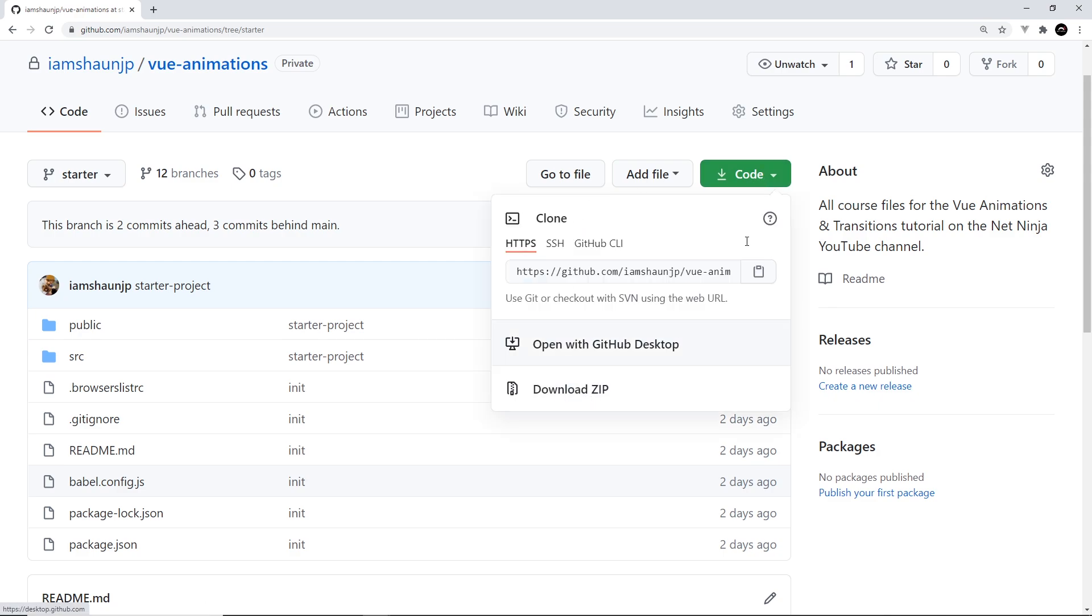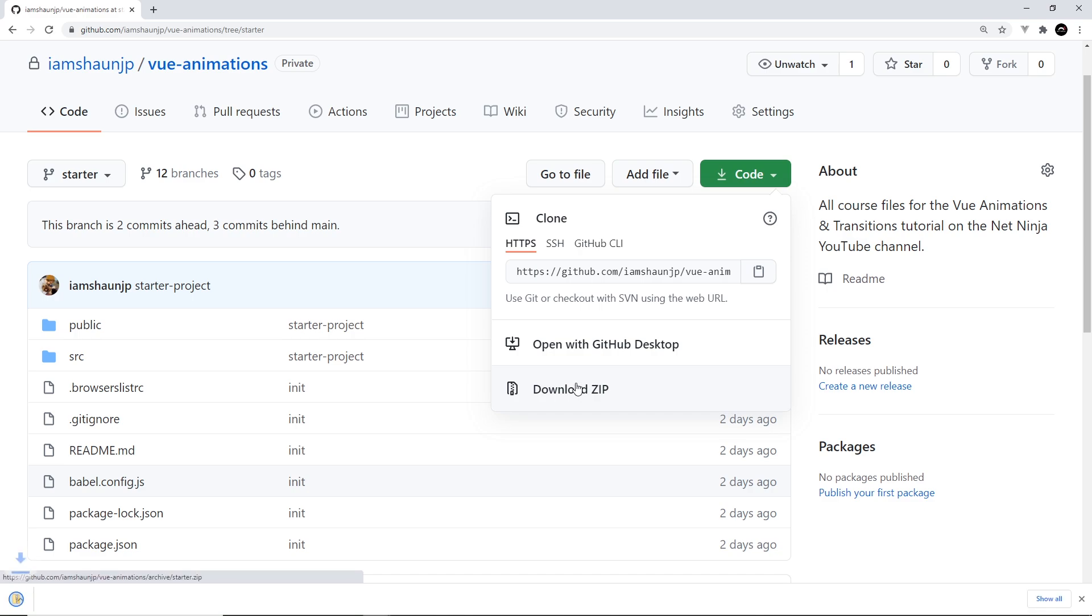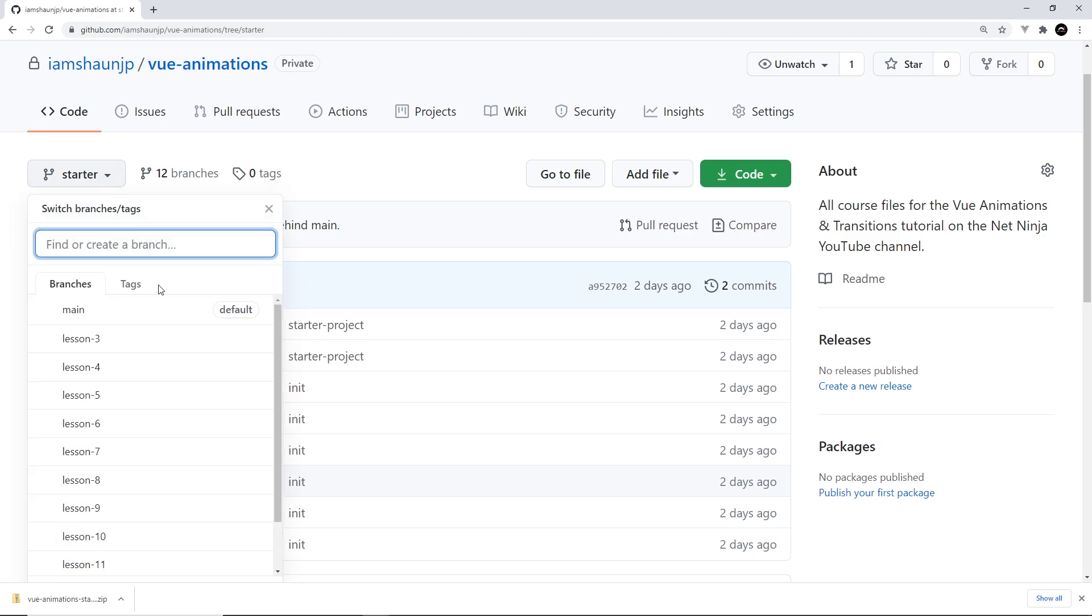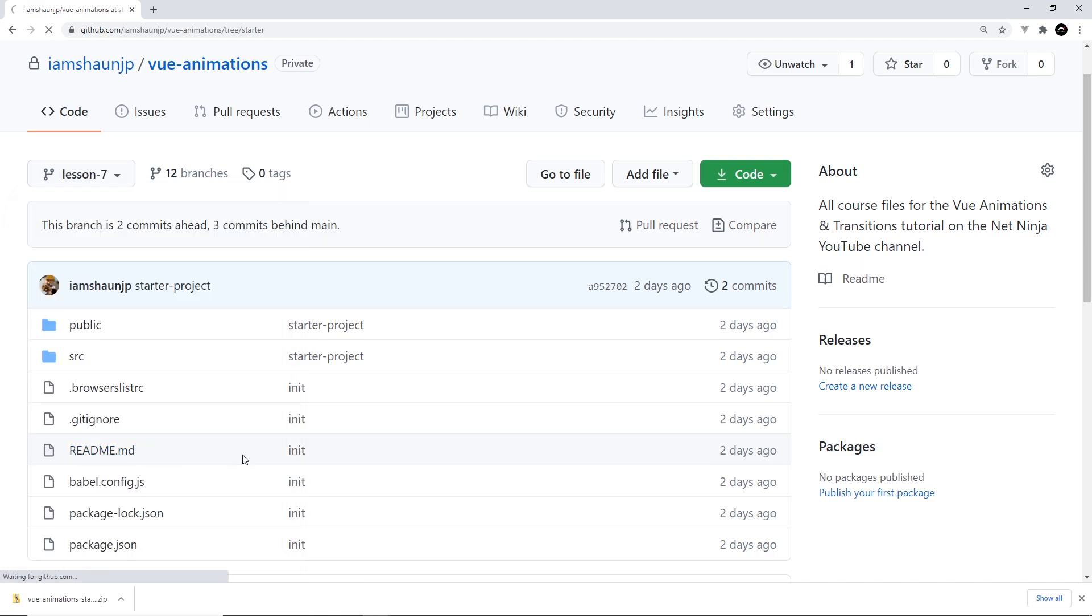Now incidentally you can also access all of the lessons code from this repo as well by selecting the relevant lesson from the branch dropdown. For example, to see the code for lesson seven you select this branch right here, lesson seven, and all of that code is right here.